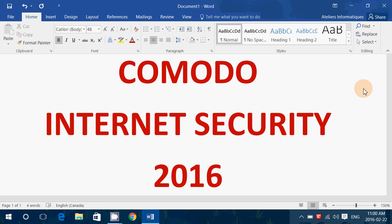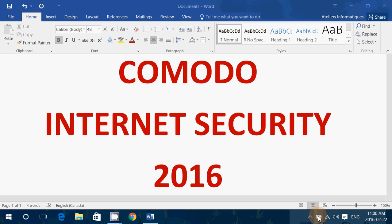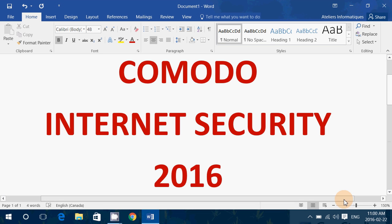The Comodo Internet Security 2016. Now this is the big package — it's free — but it has flaws and there are things that I don't like. We'll start with junkware. This piece of software has a lot of stuff I don't like that pops up with it.